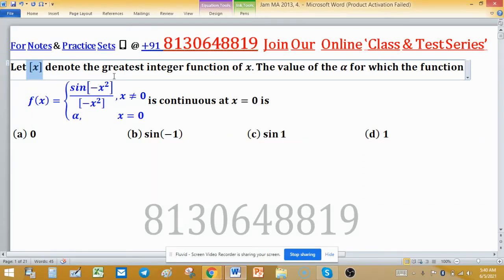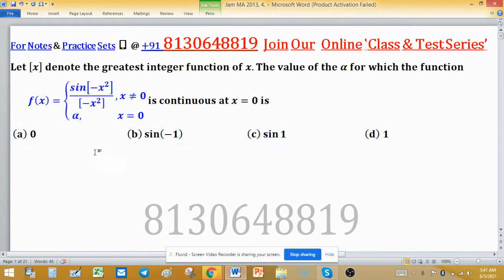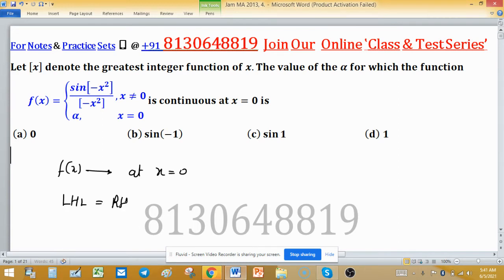Let [x] denote the greatest integer function of x. We need to find the value of α for which the given function is continuous at x = 0. For f(x) to be continuous at x = 0, the left hand limit, right hand limit, and the value of the function at 0 must all be the same. Since f(0) = α, if we can find either limit, we can determine α.